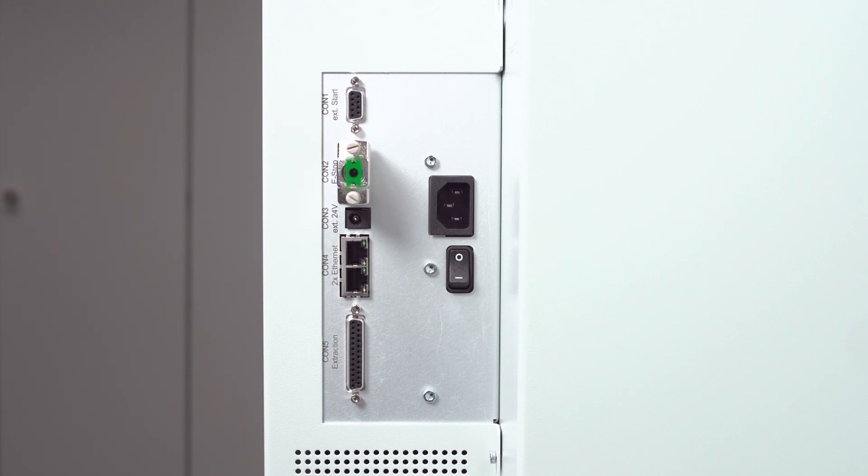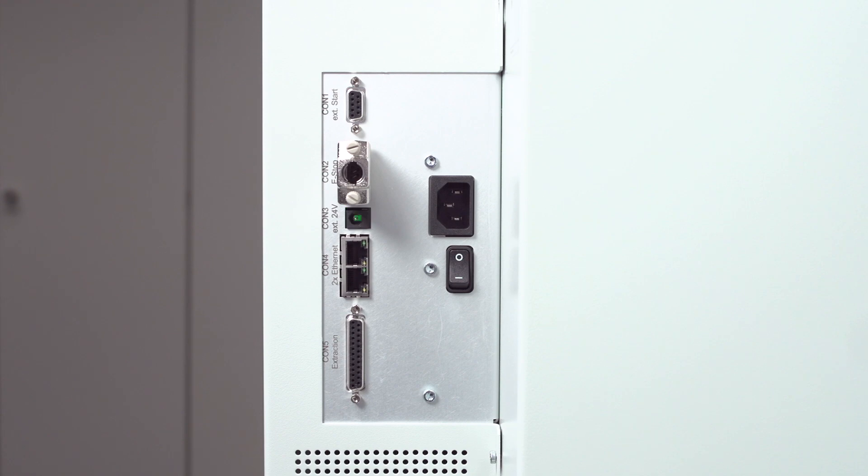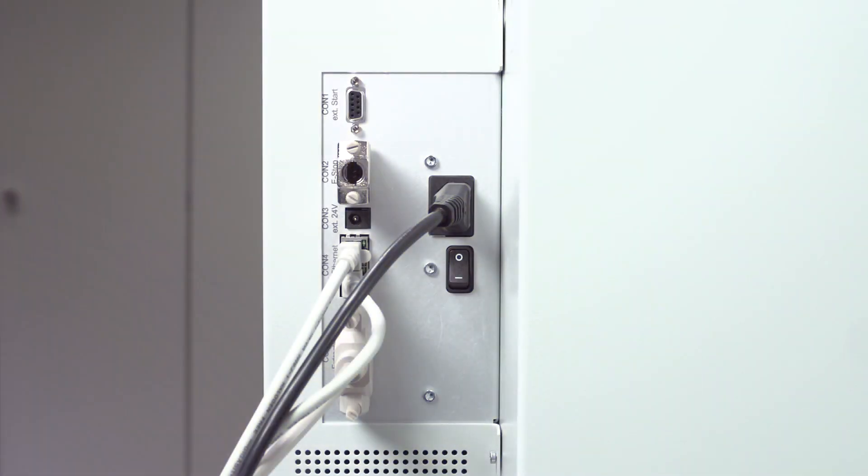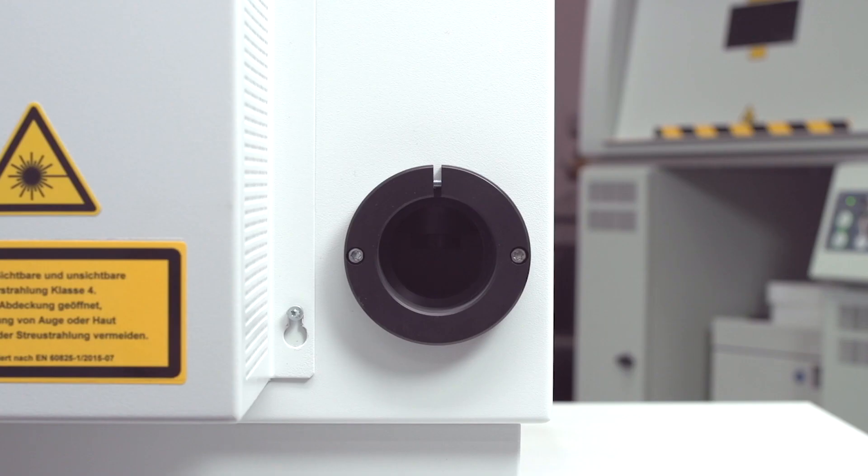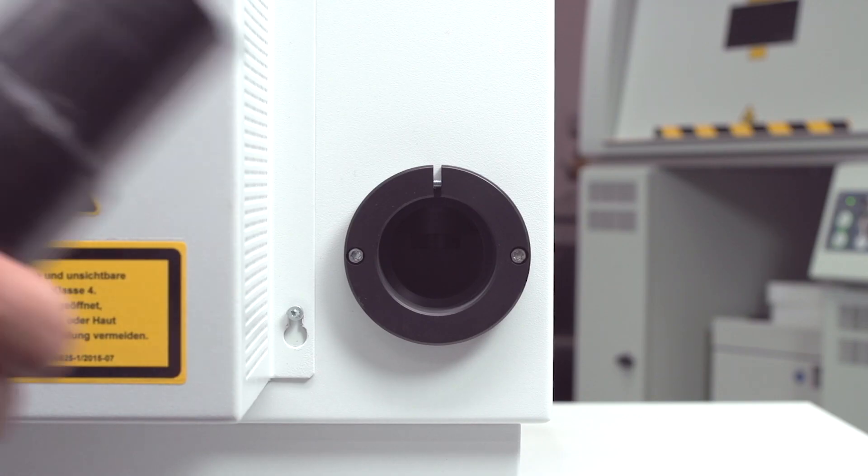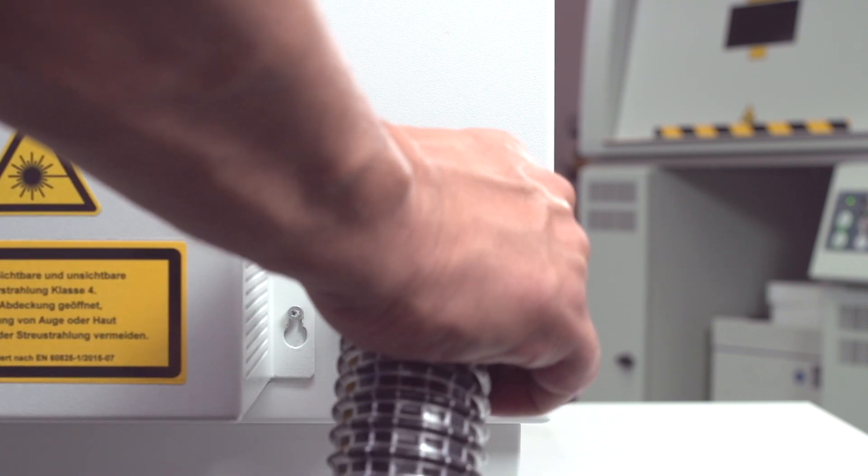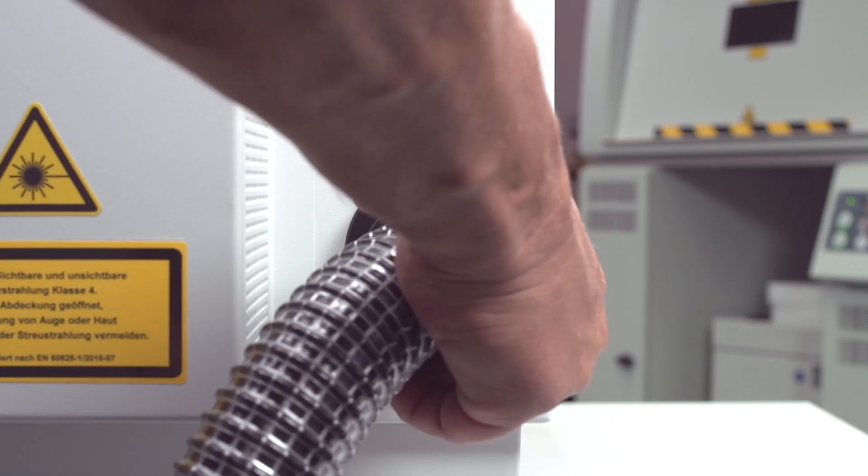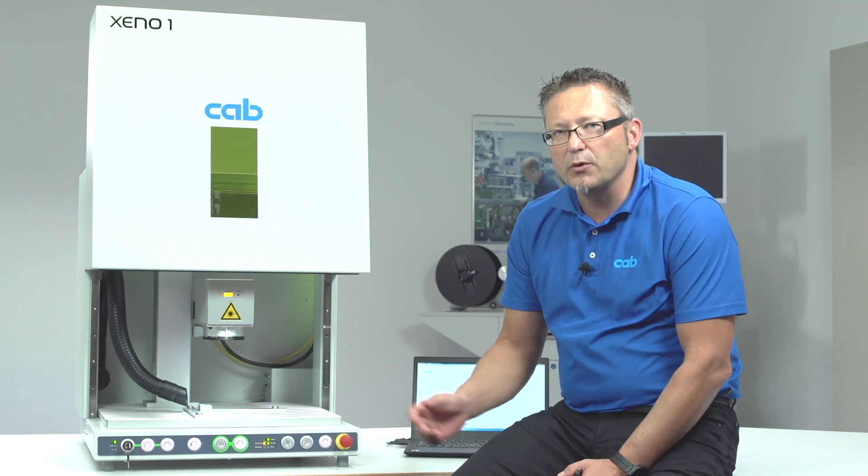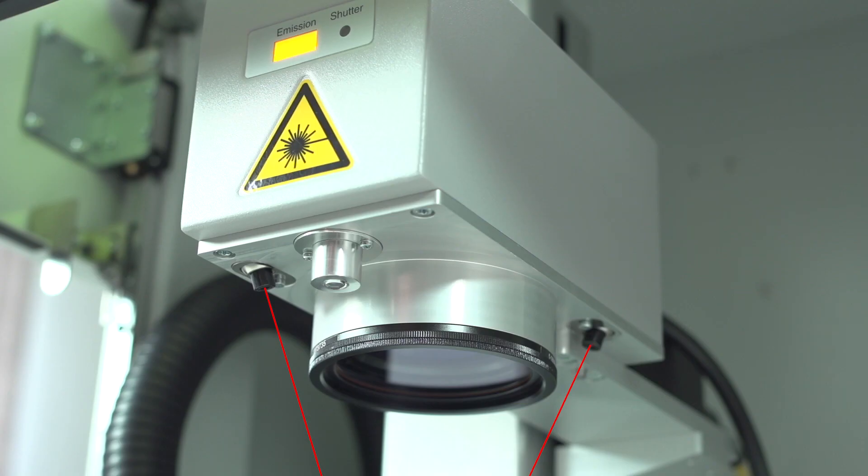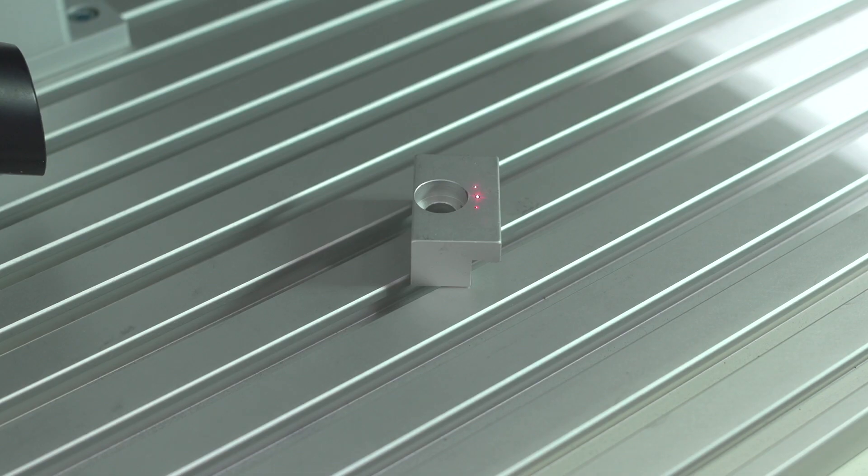A connector for an external start signal, for example a foot switch, and the external power supply for digital signals. Below the electrical connectors the tube for the fume extraction will be connected. With the integrated focus finder it's really easy to adjust the focus level to different workpiece heights.